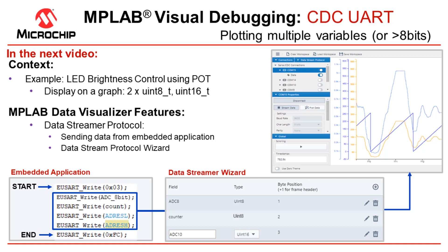MPLAB Data Visualizer is able to implement the Data Streamer protocol. We're going to be discussing what this is, what you have to put into your embedded application, and then how to configure this and make it match in the Data Streamer wizard in the MPLAB Data Visualizer.